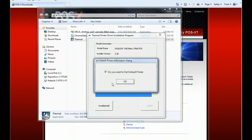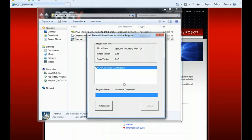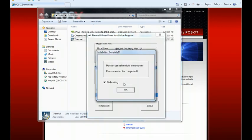We don't need to set it as the default printer. If you would like to, you can go ahead and leave that check mark there. And then next it will say you need to reboot when in fact actually you do not. So we're going to go ahead and uncheck the rebooting and click OK.